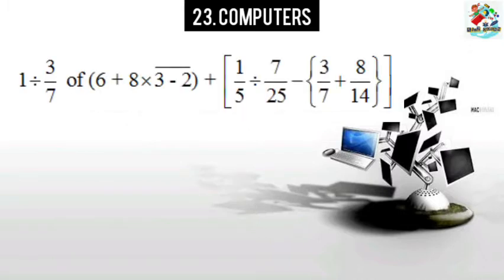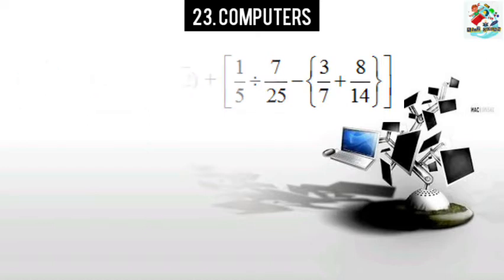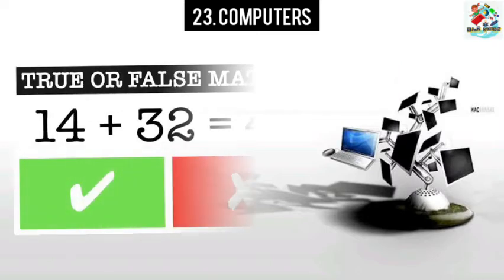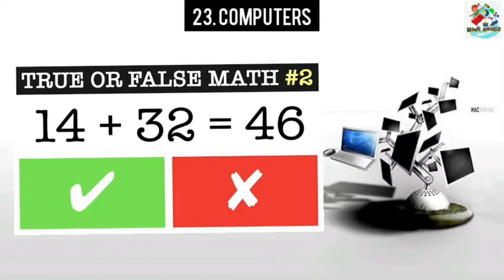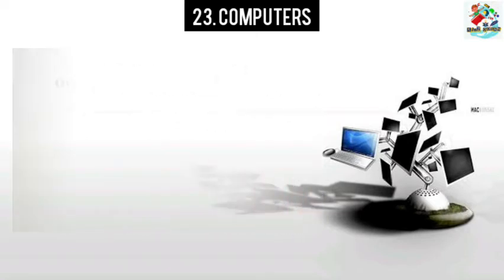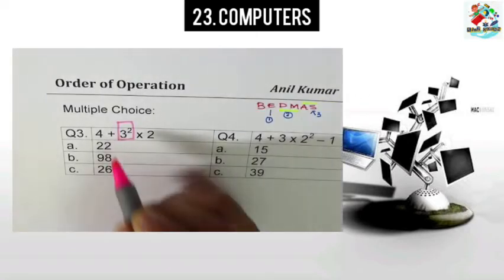But sometimes it is necessary to carry out very complicated calculations that involve very large numbers. At such times, mistakes are bound to occur in the calculations. Then you waste a lot of time checking and rechecking your answers. How can we avoid these errors and wastage of time?